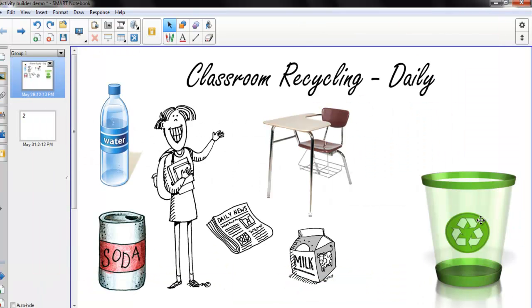What's new in Smart Notebook 11? This video will discuss the Activity Builder. The Activity Builder is a great way to create your own interactive lesson. Let's get started.